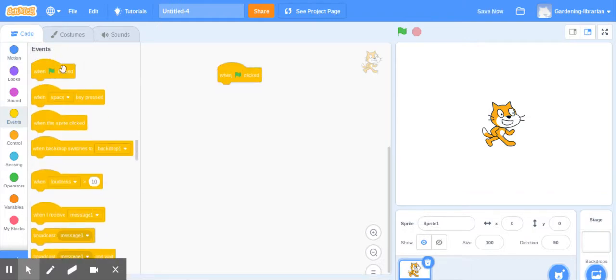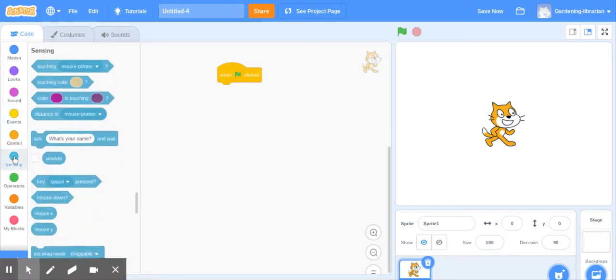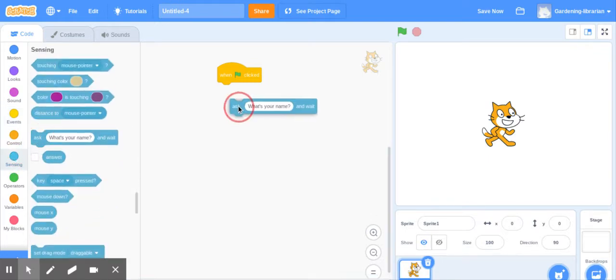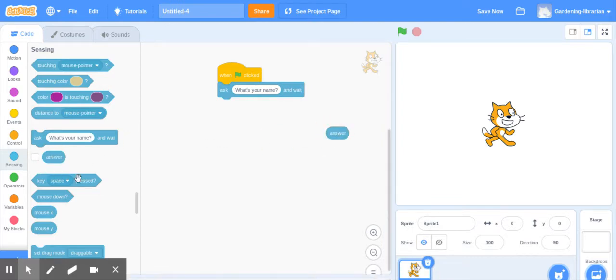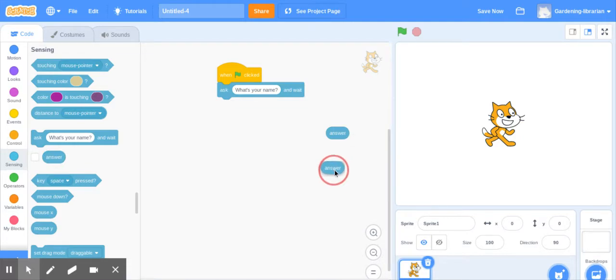Now your questions are here under sensing. So we're going to do ask and wait. And then you'll notice there's this extra little bubble down here. We're going to drag it out because there's the possibility of two different answers. So one's going to be yes and one's going to be no.